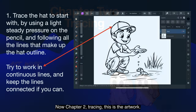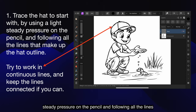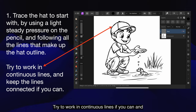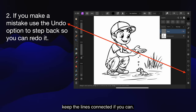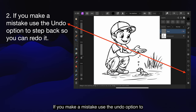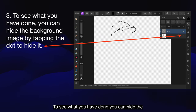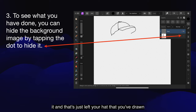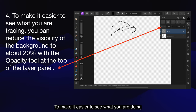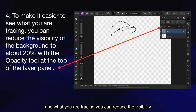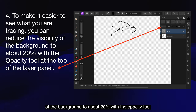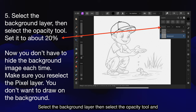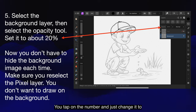Trace the hat to start with by using a light, steady pressure on the pencil and following all the lines that make up the hat outline. Try to work in continuous lines if you can and keep the lines connected. If you make a mistake, use the undo option to step back so you can redo it. To see what you have done, you can hide the background image by tapping the dot alongside it. To make it easier to see what you're tracing, you can reduce the visibility of the background to about 20% with the opacity tool at the top of the layer panel. Select the background layer, then select the opacity tool and set it to about 20% — you tap on the number and just change it to 20%.